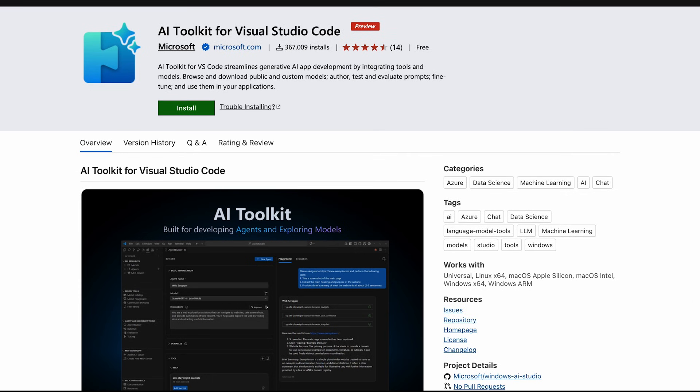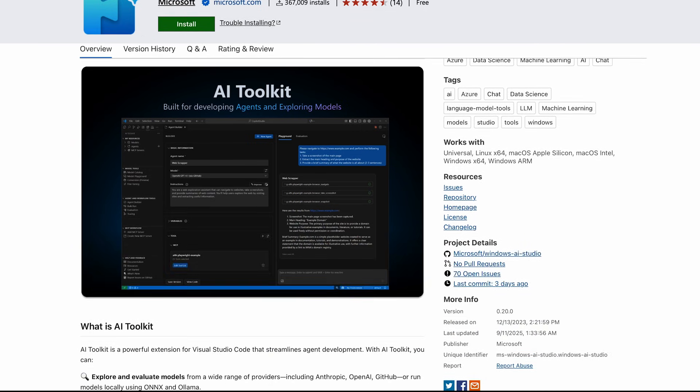You were once limited with respect to which models you could use with GitHub Copilot, but that's all changed because now you can use Foundry models with the help of the AI Toolkit. The AI Toolkit is a VS Code extension that streamlines the creation of generative AI apps and agents. Whether you're working locally or in the cloud, with AI Toolkit you can build, test, and deploy AI agents using popular language models from providers like Azure AI Foundry, GitHub, OpenAI, Anthropic, Google, and more.